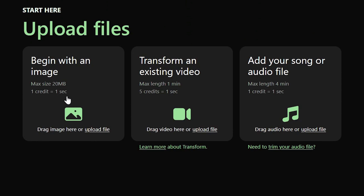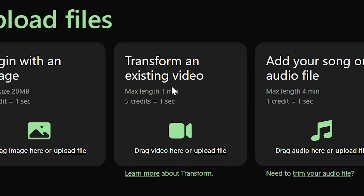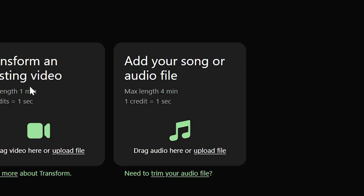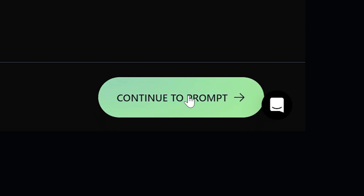You're going to be given three prompts: 'Begin with an image,' which lets you upload an image and transform it into a video using AI; 'Transform an existing video,' which is what we're using; and 'Add your song or audio file,' which I'm not too familiar with. If you want me to explore this more, let me know in the comments. For this video, we're going with 'Transform an existing video.'